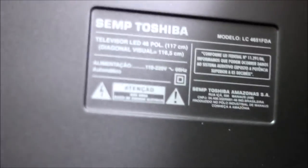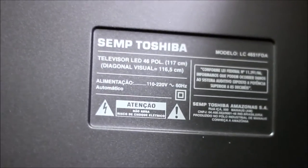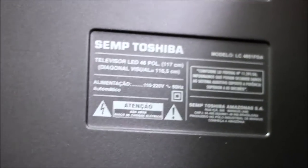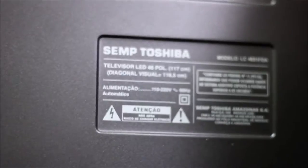Hello everyone. Today we're gonna try and fix this TV from my friend Jonathan. This is the model. Let's see if we can get a shot at this. It's a Toshiba LC4651FDA, a 47 inch LED TV. 46 inches actually.